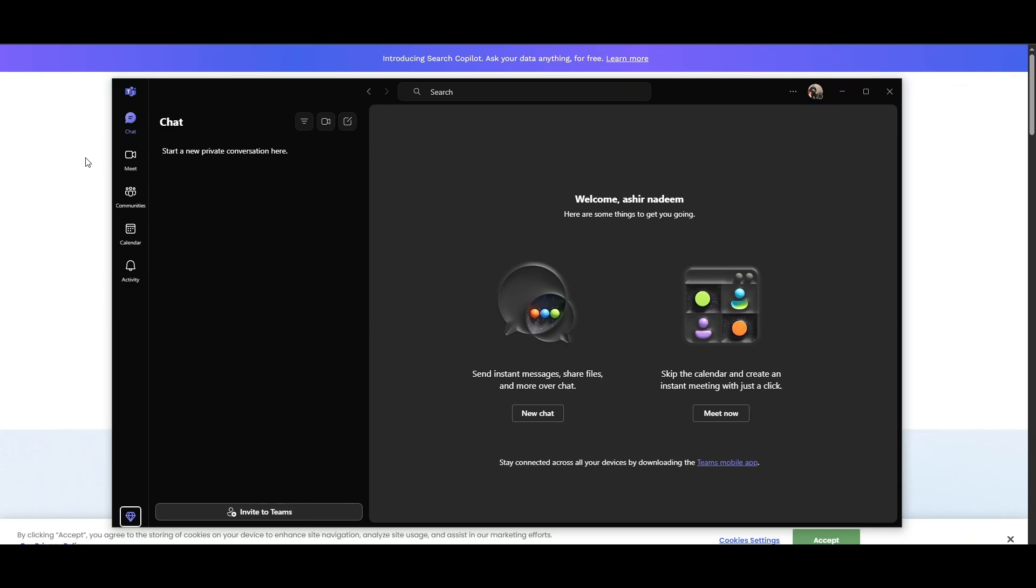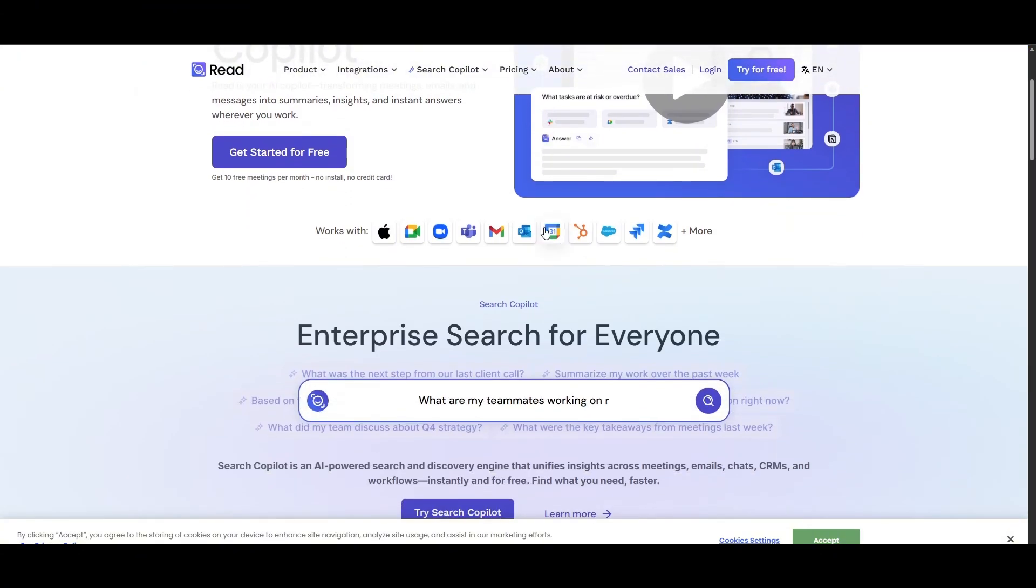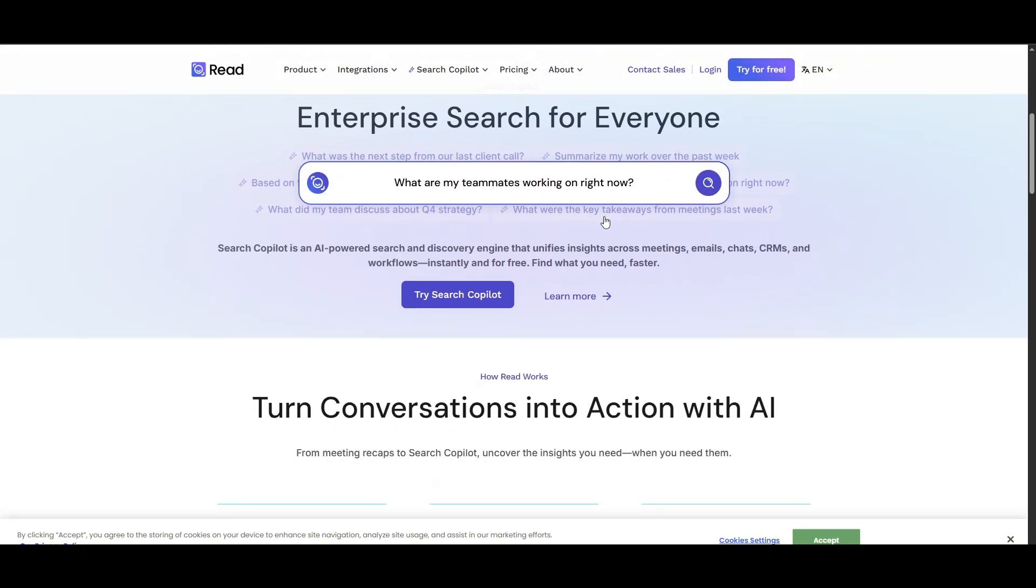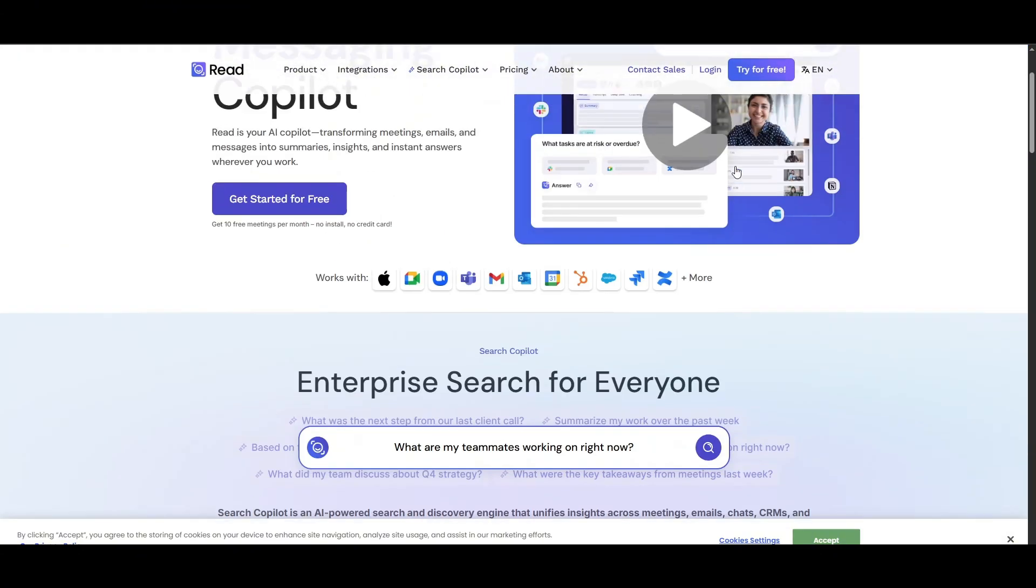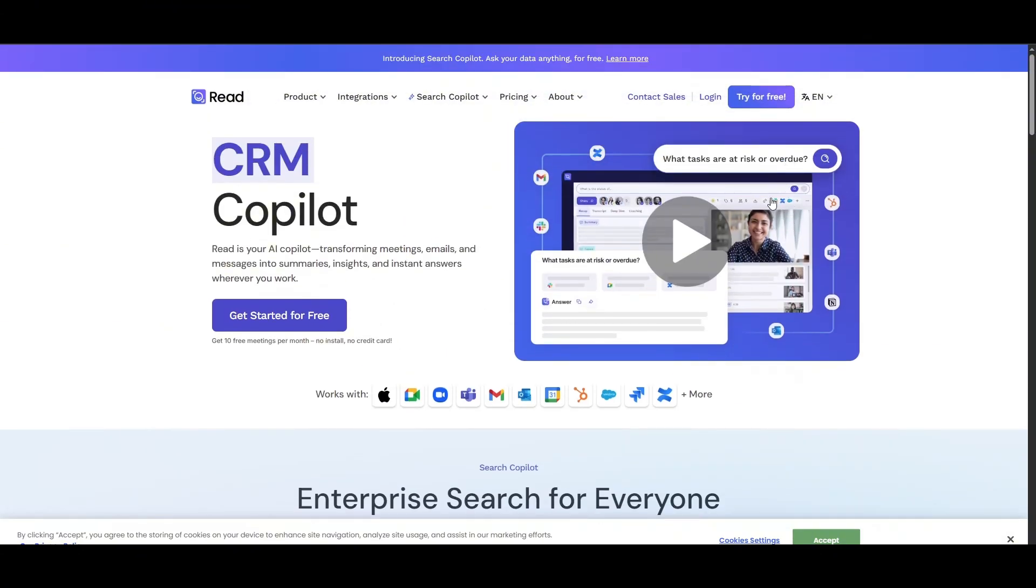One way is if you have access to the read.ai account. I don't have any access to it—I'm just making this for tutorial purposes—but you will have an option over here where you can revoke the permission.